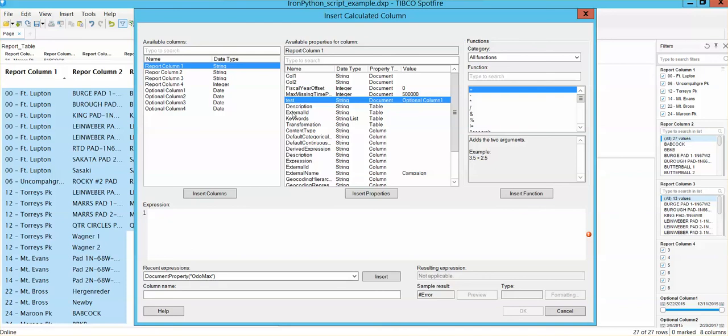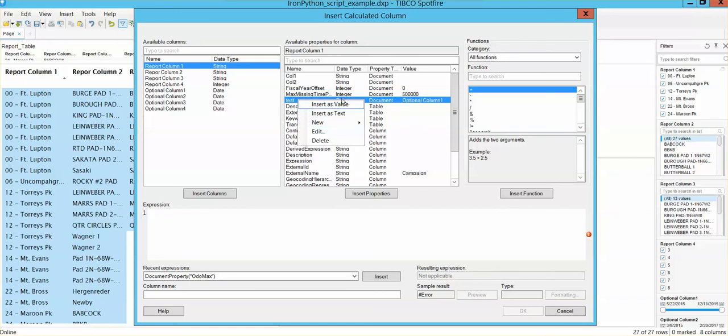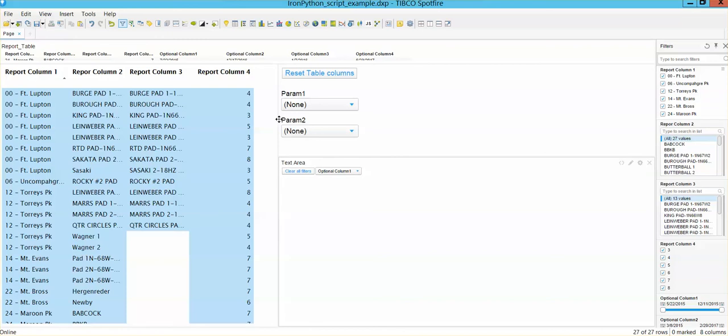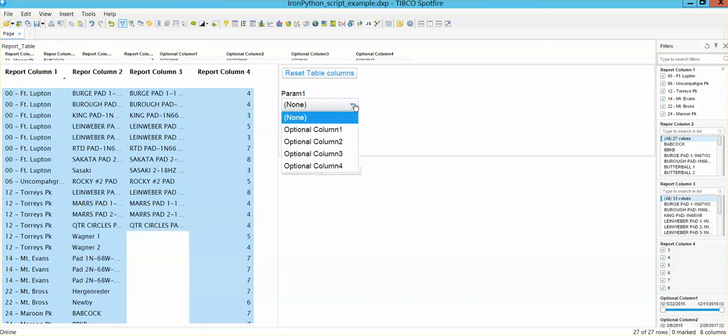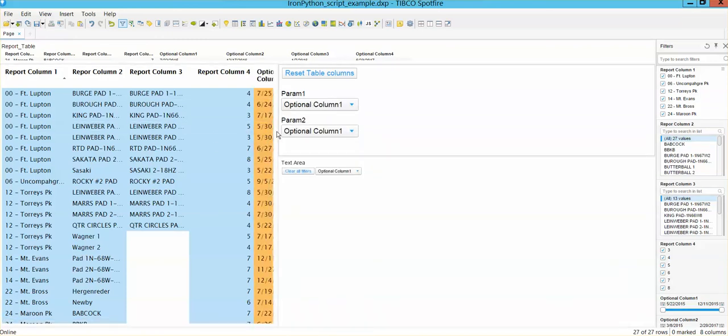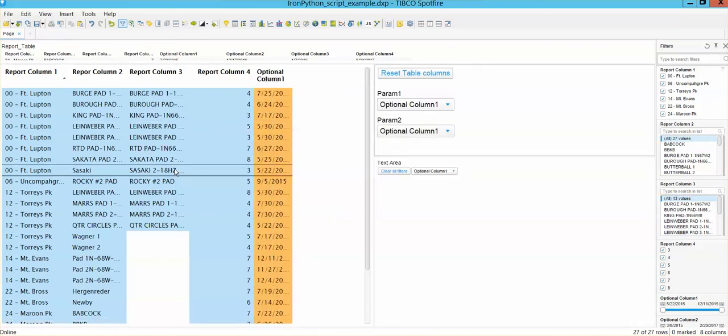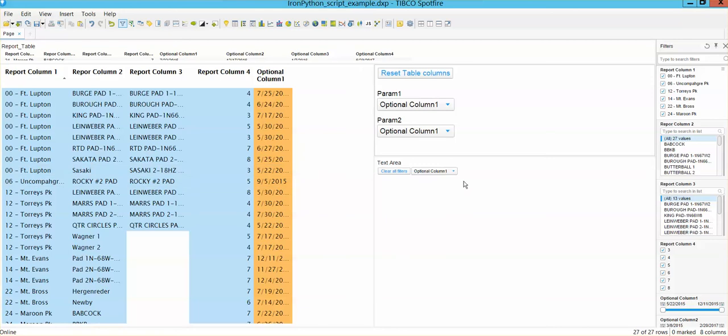If I highlight it, I can insert it as a value or insert it as a text, depending on what I want to do with it. So I can use it on my script, for example. And I can use it here to define that these are the columns that I want to add to this table using the script that I have behind the scenes. So that's how these buttons are added.